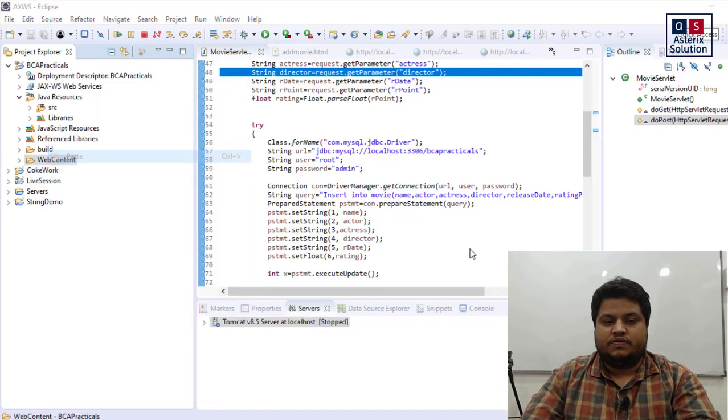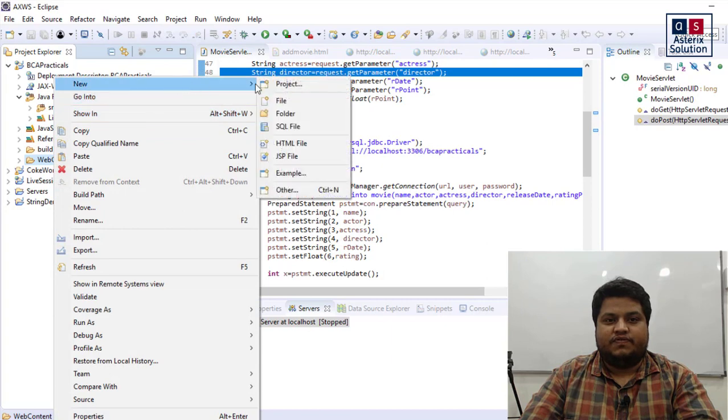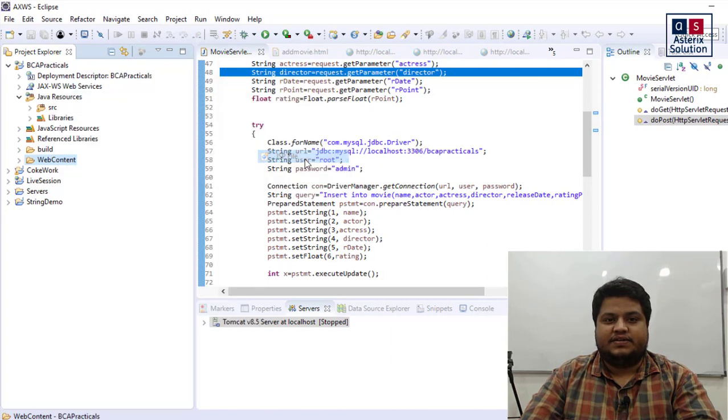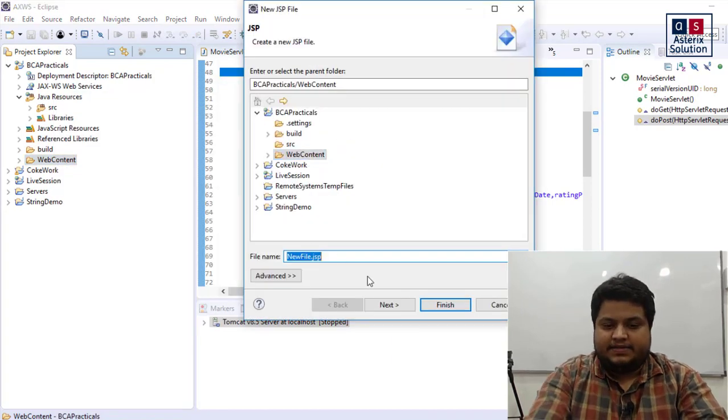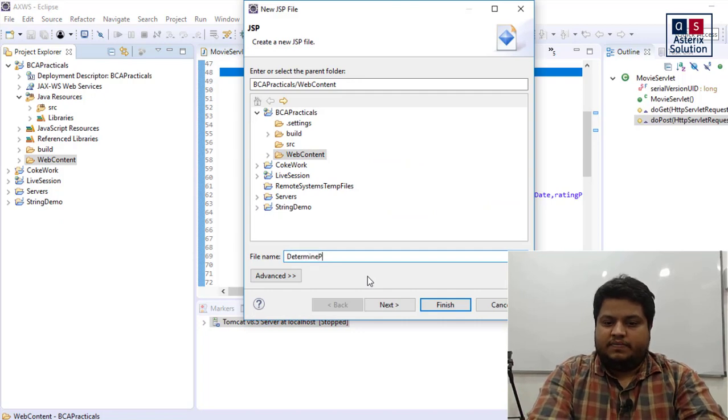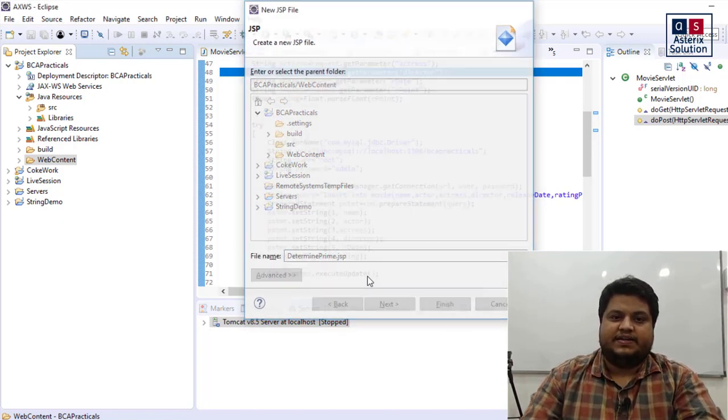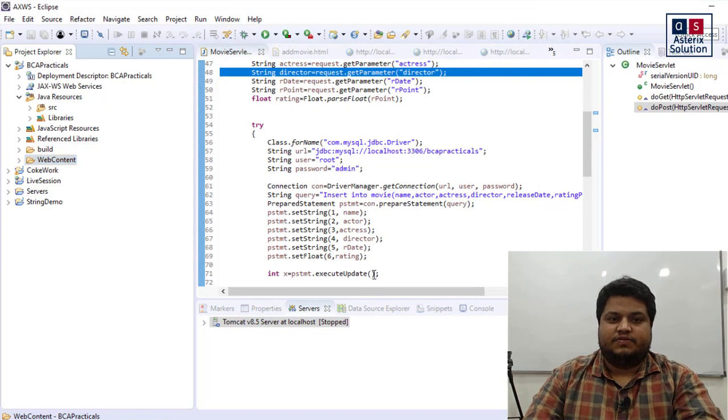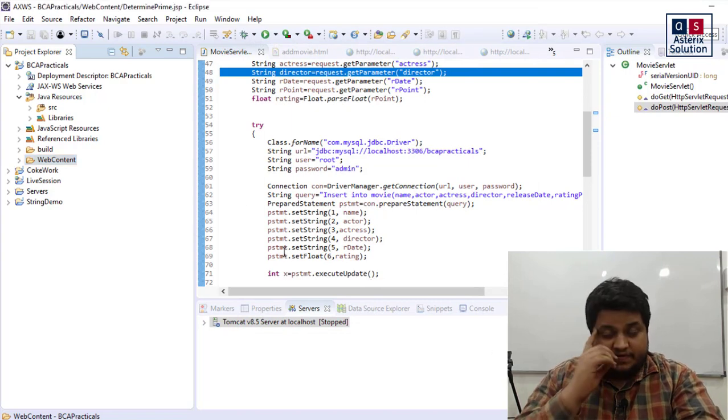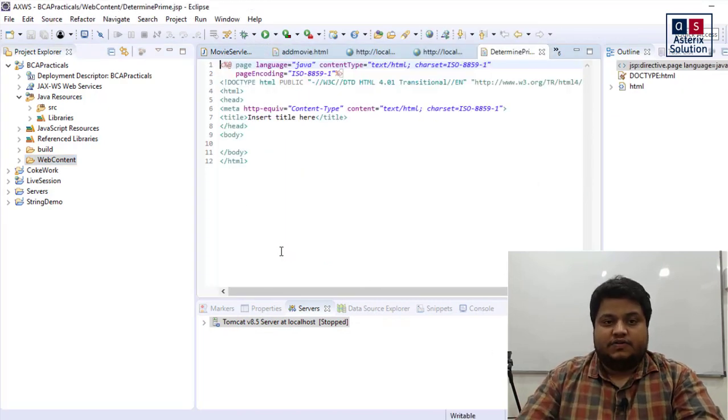What I'm going to do now is right-click on my web content folder and make a JSP. Let's say determine prime dot JSP. I'm naming it as determine prime dot JSP, so it will open up my file now.